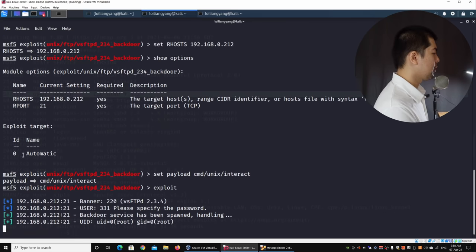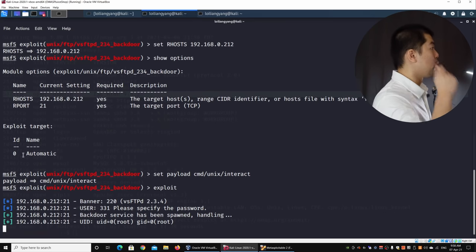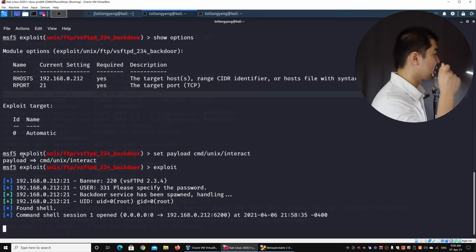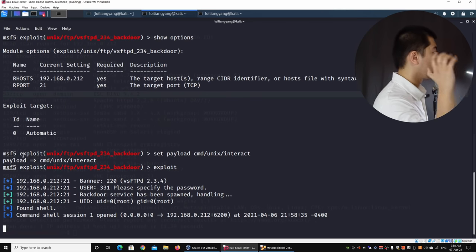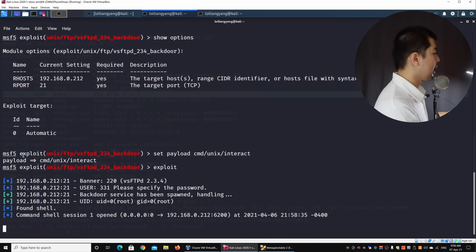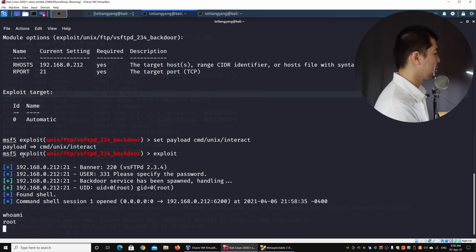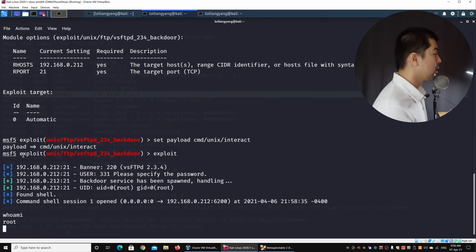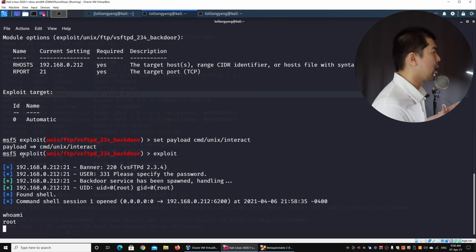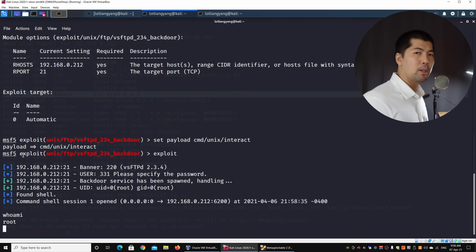So all I got to do right now is enter exploit, hit enter on this. And right here, we are in, we are inside the system. We have command shell session open. And I can enter whoami. We are now in. We are root inside the system. Very, very quickly, we're able to gain unauthorized access into the system.